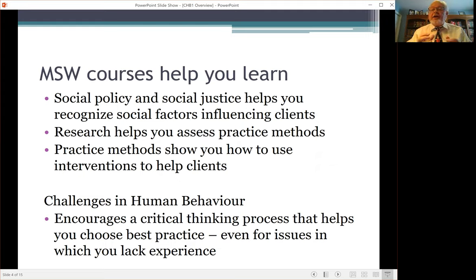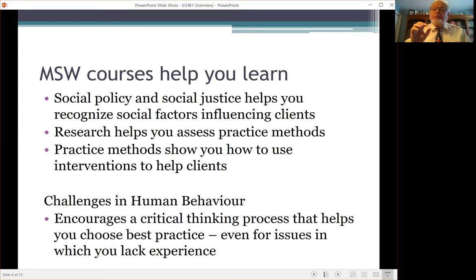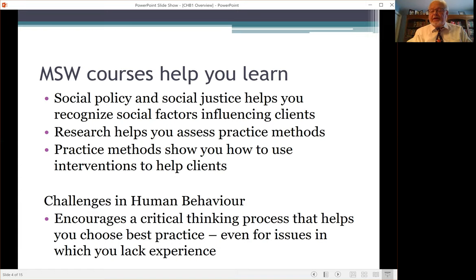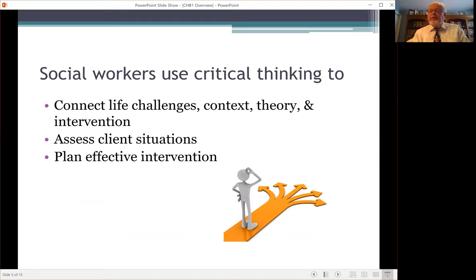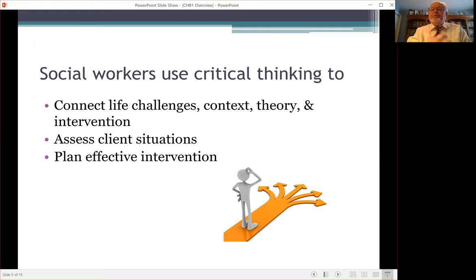We're going to talk about a number of common life challenges that affect our clients. But rather than say this is how you work with each one of them, we're going to ask: what is the process that you will use as a social worker in figuring out what to do to best help clients? Social workers use critical thinking to connect the life challenges with their context, the theory, and the intervention.